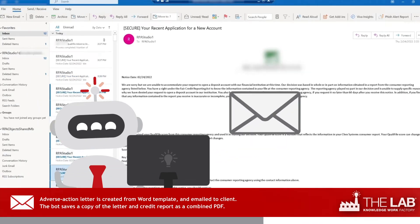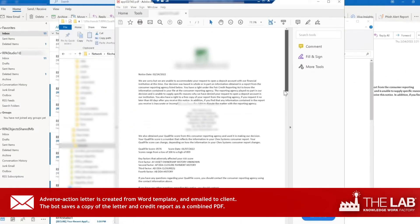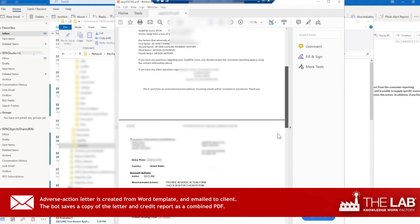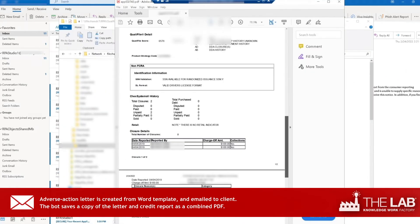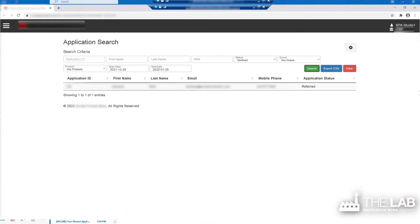The bot also saves a copy of the letter and credit report as a combined PDF on the shared drive. Don't blink! The bot is already on to the next application in the declined list.